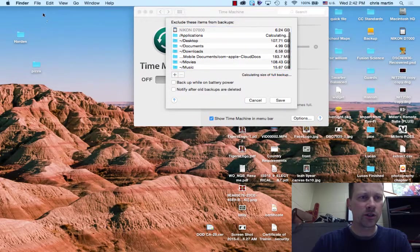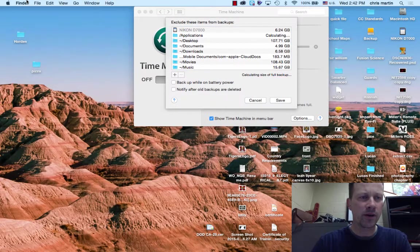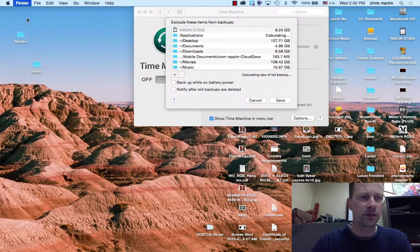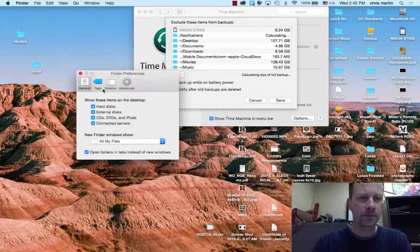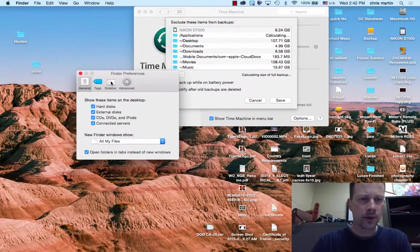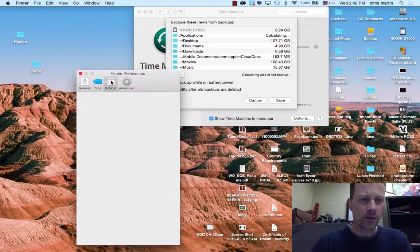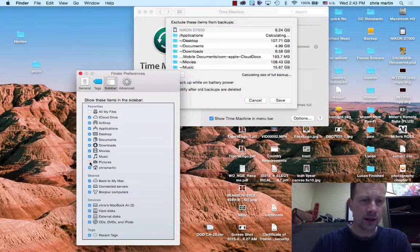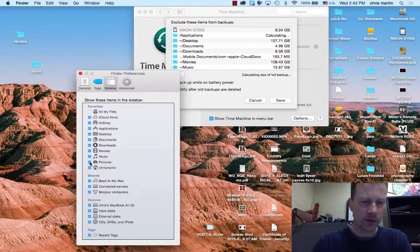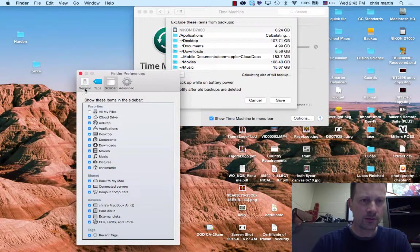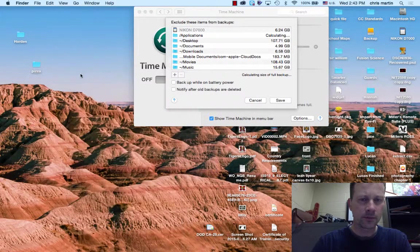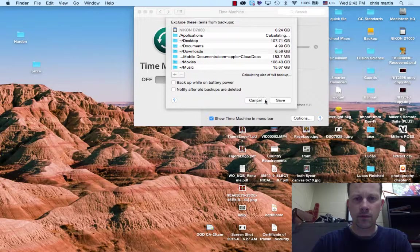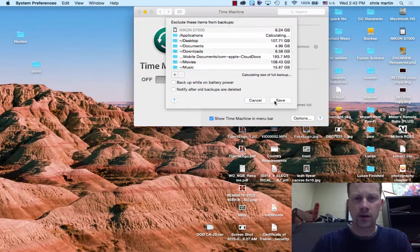I've pretty much chosen everything in there, and I wanted to make sure. I'm going to my Finder up here, Preferences, Sidebar. The last thing I had not checked was that.